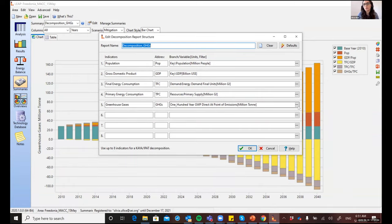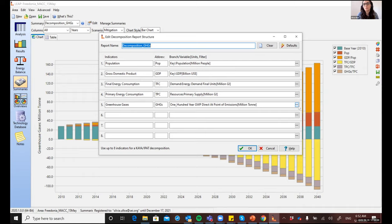So again, you could select here black carbon, another type of pollutant, or even premature deaths, if you're using the LEAP IBC module, which is another feature here in LEAP.